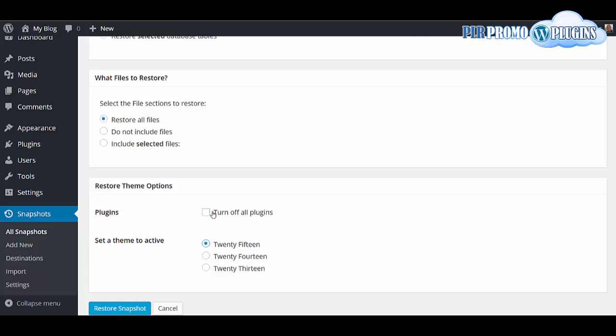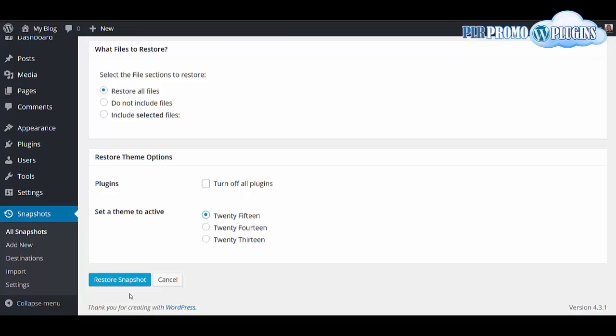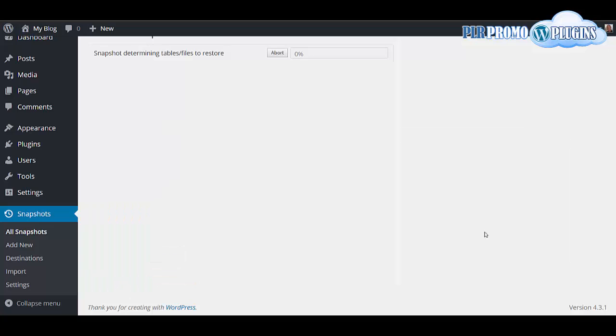Then just click restore snapshot. You then get a progress bar here.